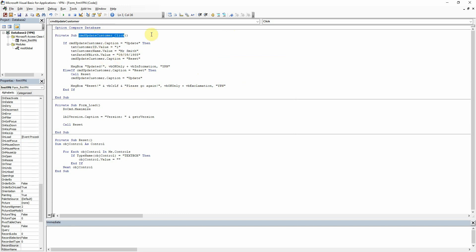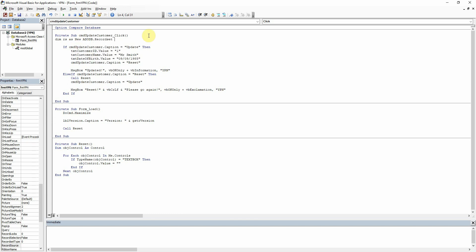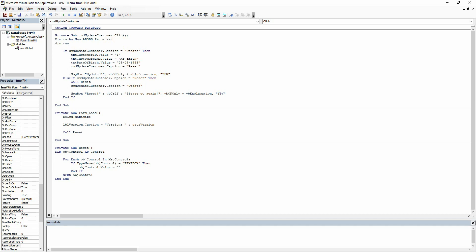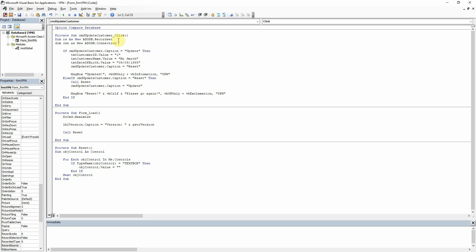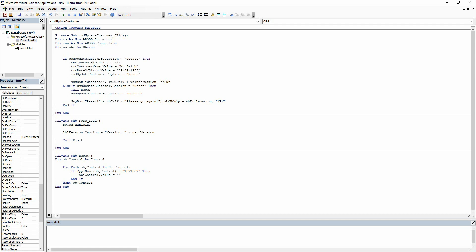Within this sub here of update customer, we are just going to create some variables. So I am just going to dim rs as new ADODB.Recordset — rs is just the name of it, I find that really easy. And then we are declaring it as a new recordset object of ADODB type. And then we are going to do the same for the connection, which I am just going to call cnn as new ADODB.Connection. And then I am just going to create a variable to hold our SQL string, so dim sqlstring as string.